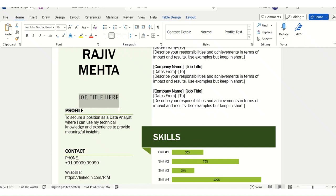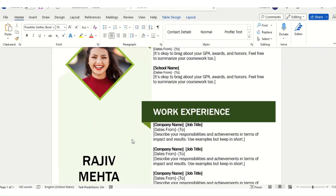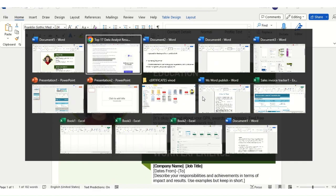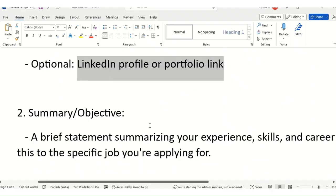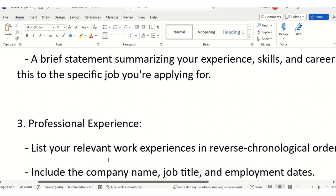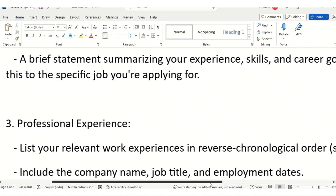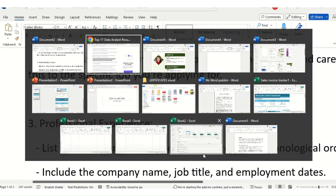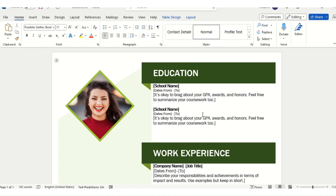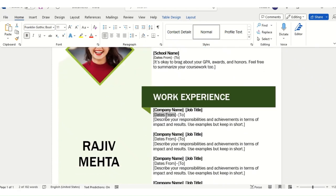For experience holders, you can add your current job title such as 'Senior Data Analyst.' If you are already working somewhere and applying to another company, you can add it at this point. Under Professional Experience, list your relevant work experience in reverse chronological order — starting with your most recent company — including company name, job title, dates, and a description of your responsibilities.